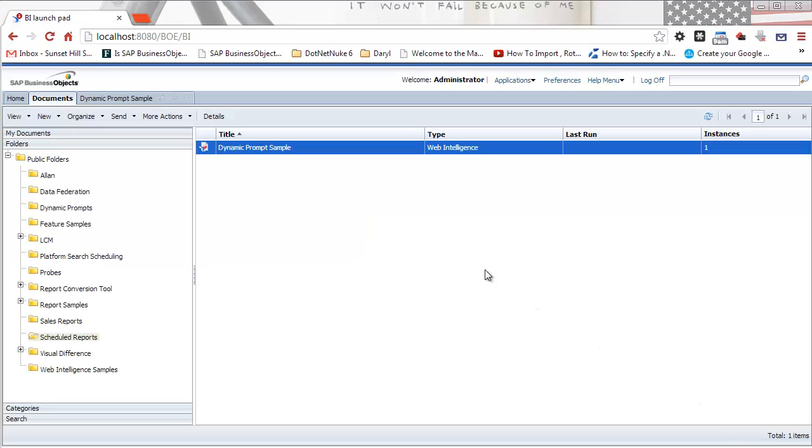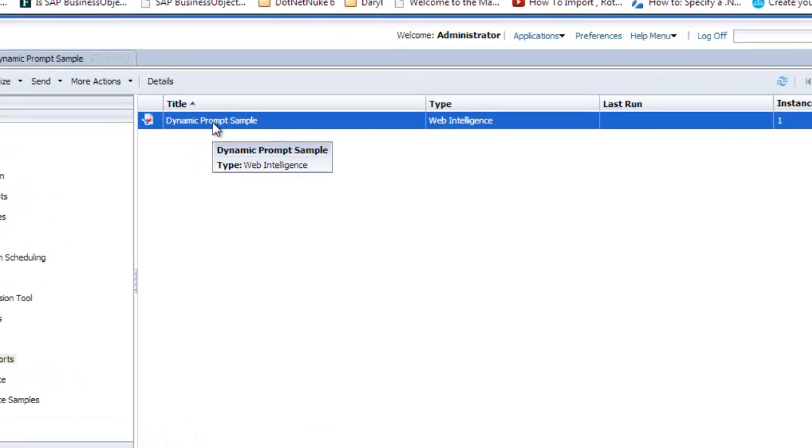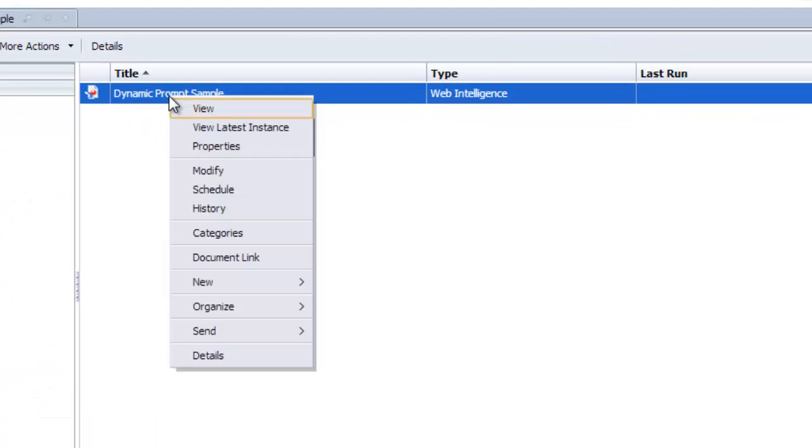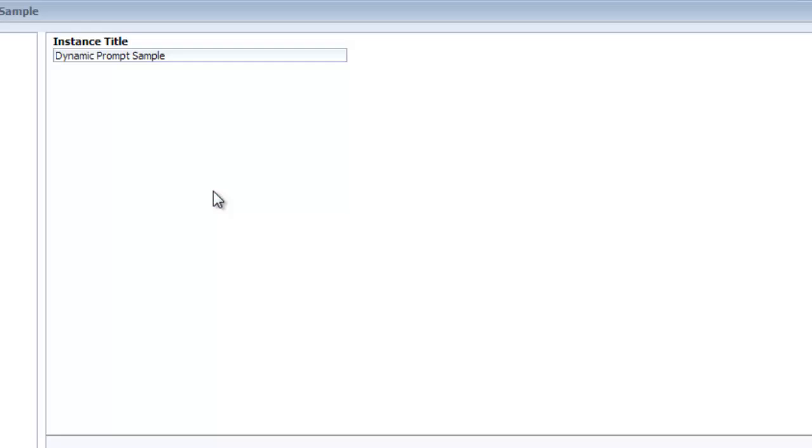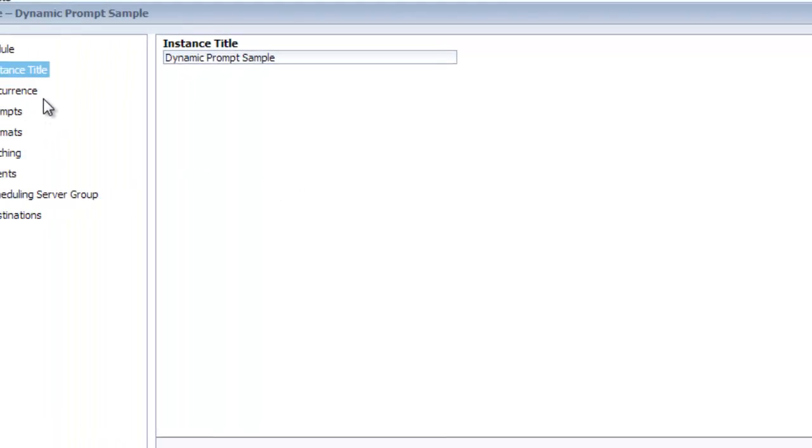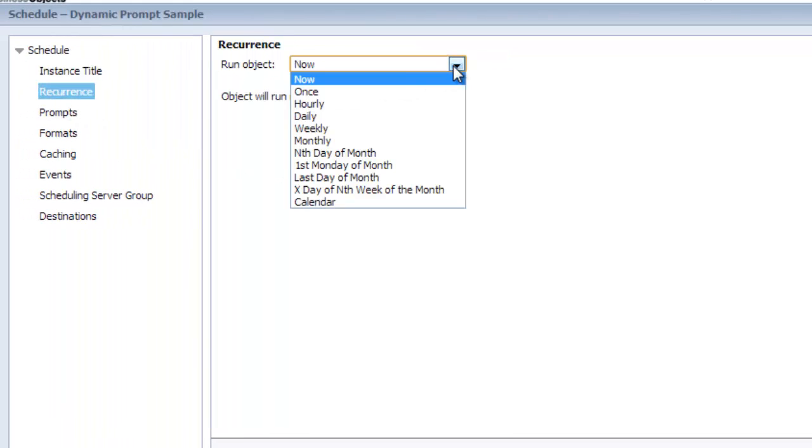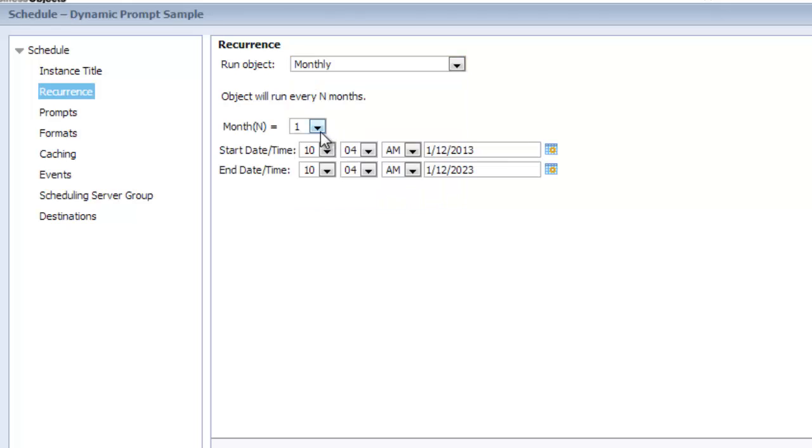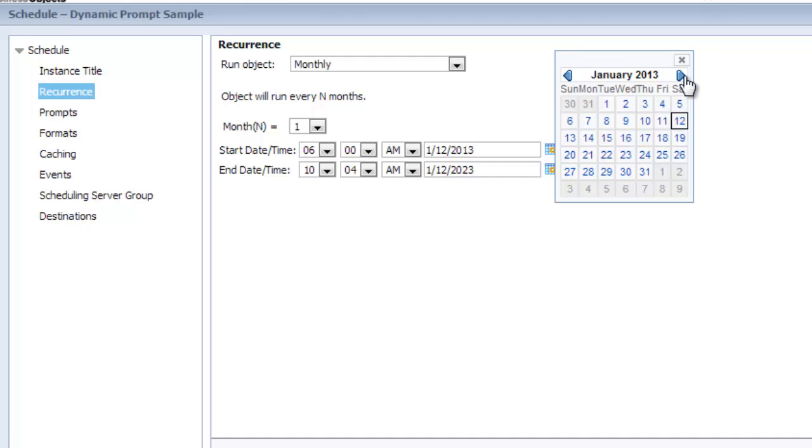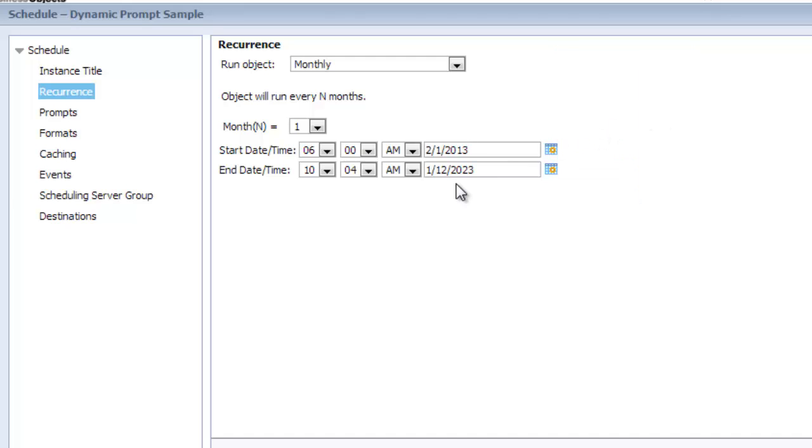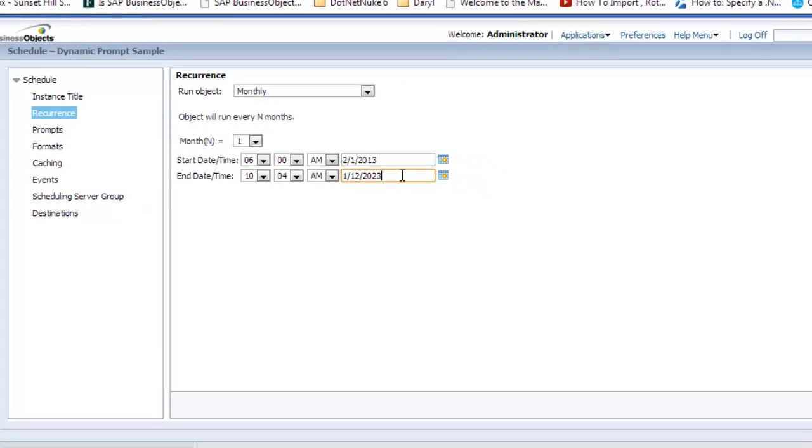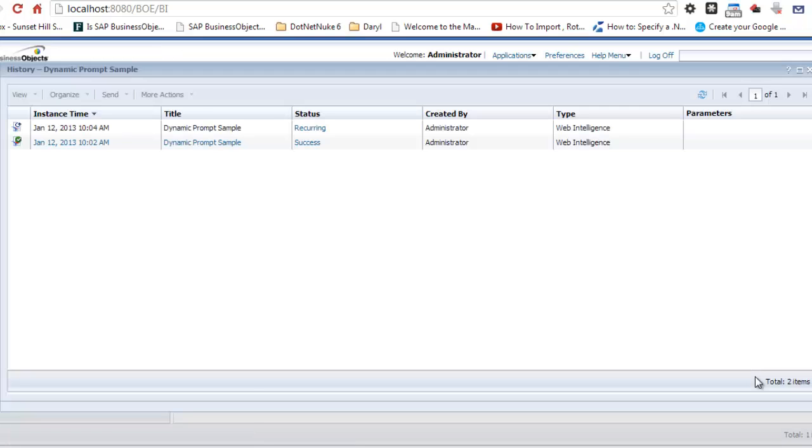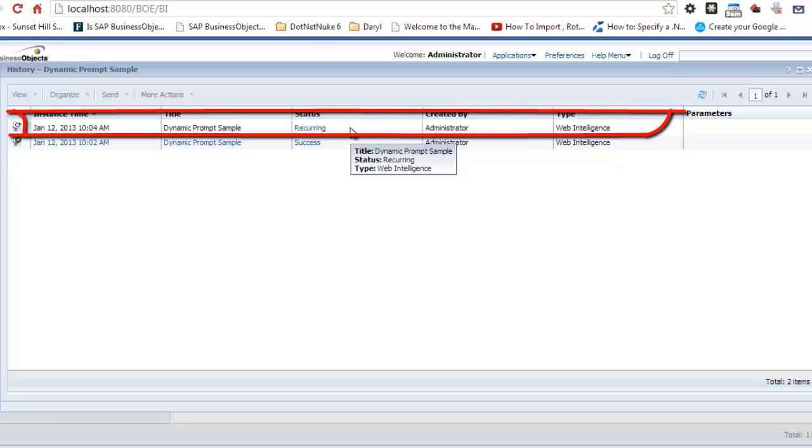So the way you put this scheduled report into production so it runs every month, right click on it and click on schedule. In the recurrence area, we would select monthly. We want to run every one month at 6 a.m. on February 1st as the next run date. So now we've set up a recurring instance of this report to run on the first of every month. It's always going to return data as of the previous month.